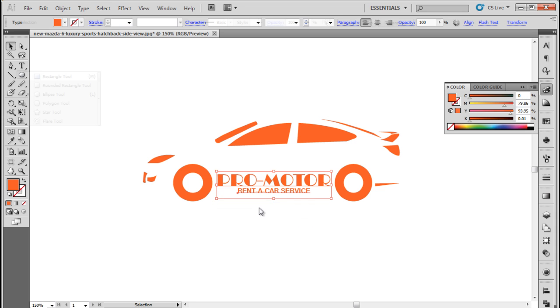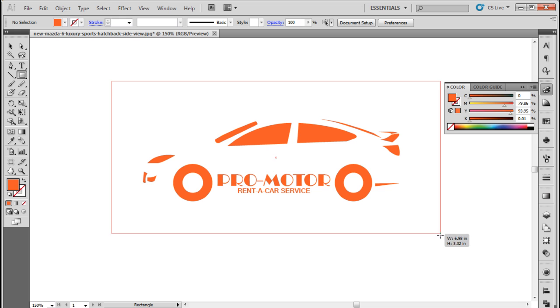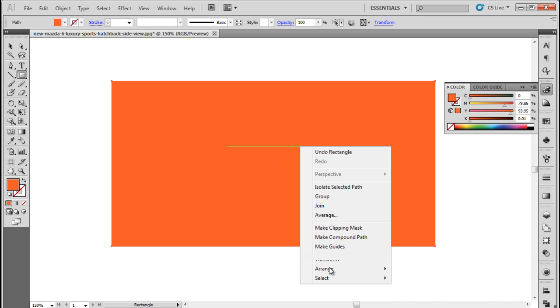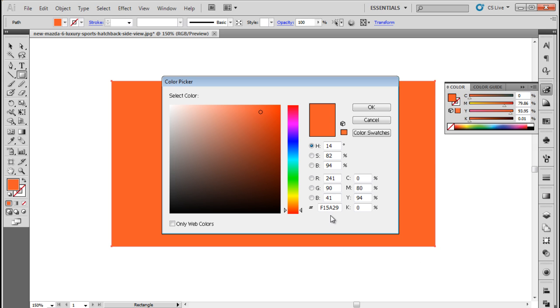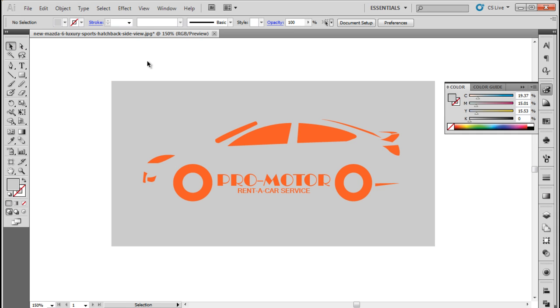Now let's pick up the rectangle tool from the toolbar and draw a rectangle larger than the shape of the car. Right click on the rectangle, move to Arrange, and click on the Send to Back option. With that done, let's change its color to gray. And there you have it, an image of a car has been turned into a vector artwork in Illustrator.